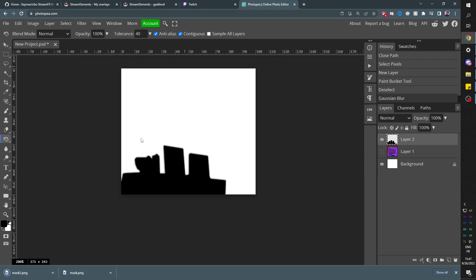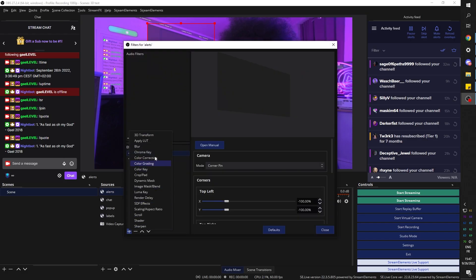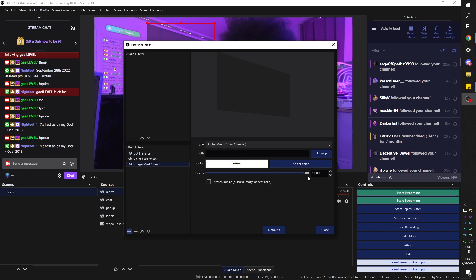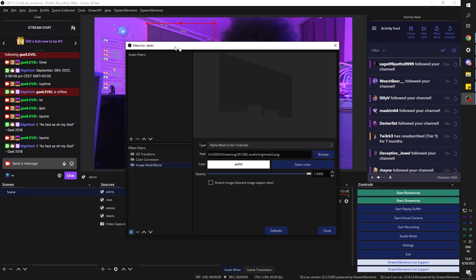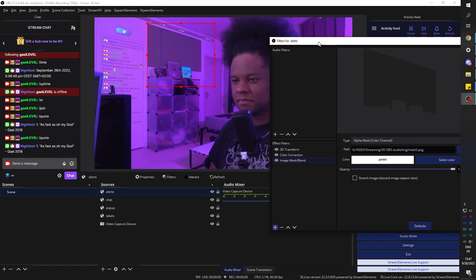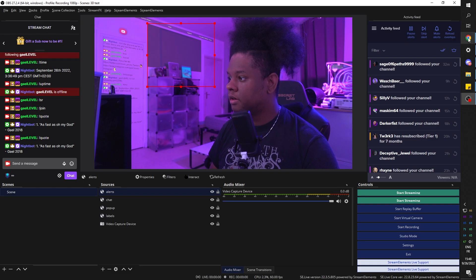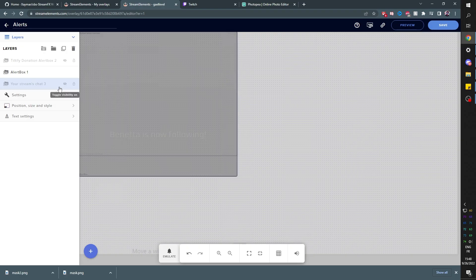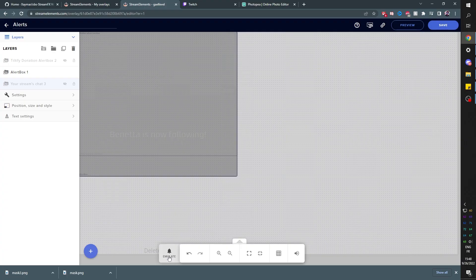Right click filters image blend mask. Find the mask. There it is. Okay. I'll go back to the alerts. Turn off the fake chat. Save. All right. So far, so good. And we're going to emulate an event. Let's go subscriber event.